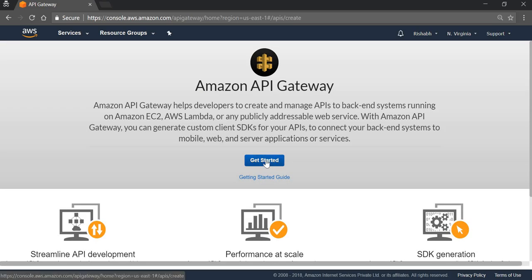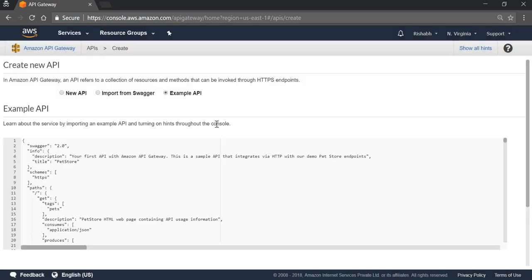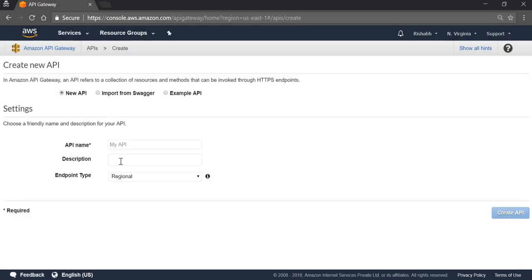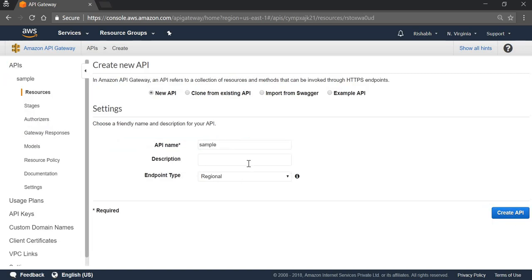We can click on Get Started. We are creating a new API. We can give the name of this API. I am going to go with Sample. Create API.